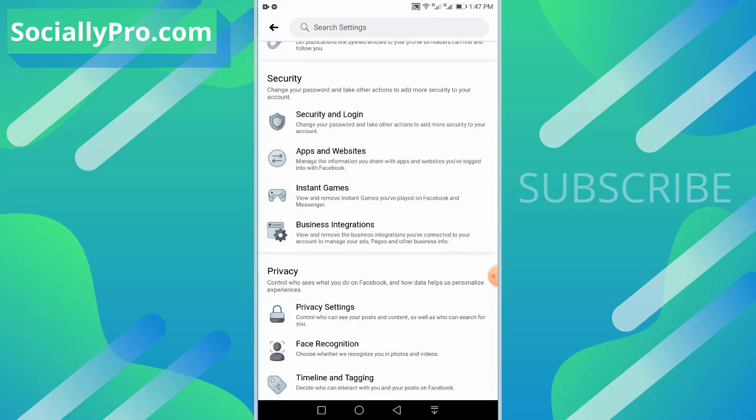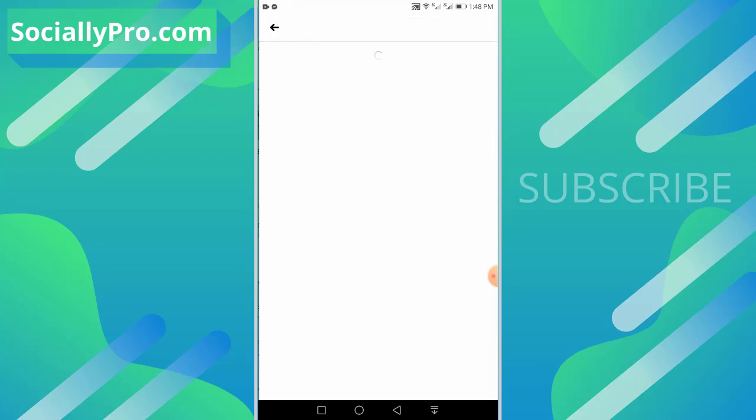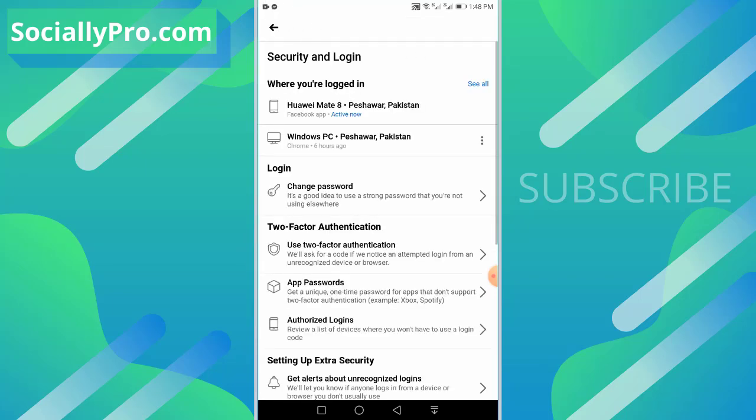You can find the two-factor authentication setting under your Security tab. As you can see, there is an option Security and Login. Just tap on this option. And there we go. As you can see now, there is our two-factor authentication option. Use two-factor authentication: we will ask for a code if we notice an attempted login from an unrecognized device or browser. Tap on this option.